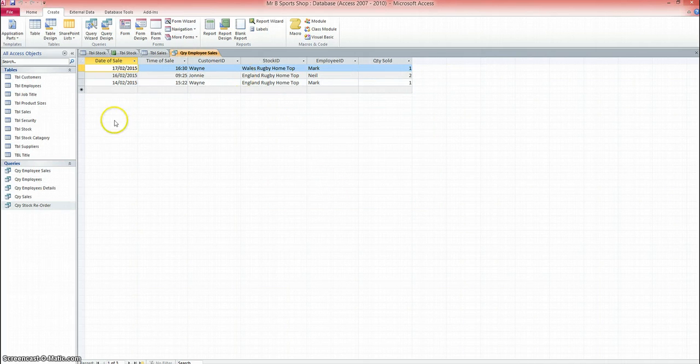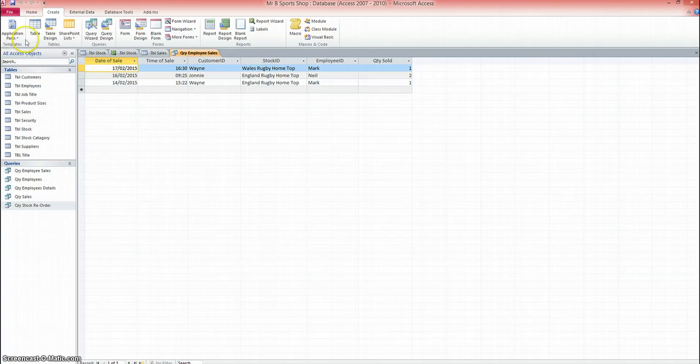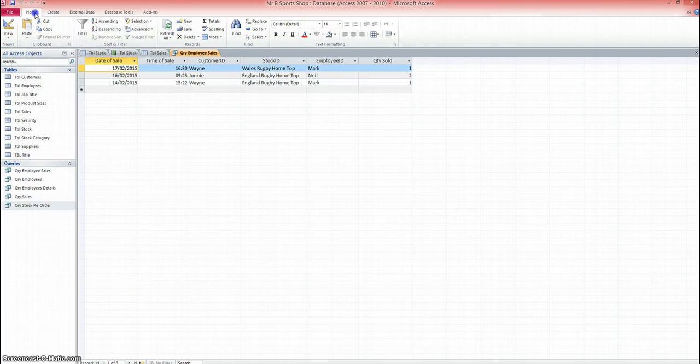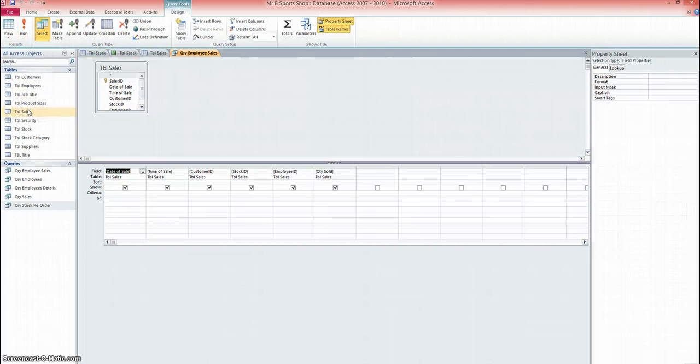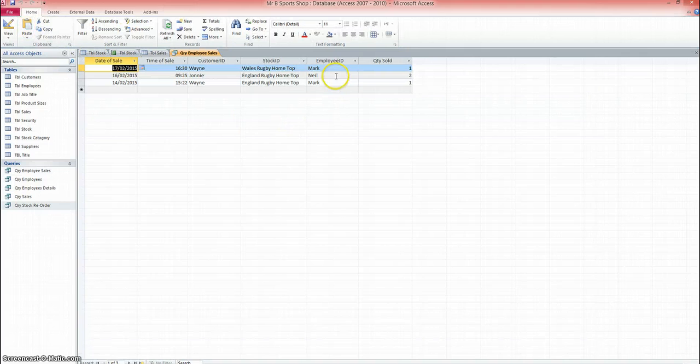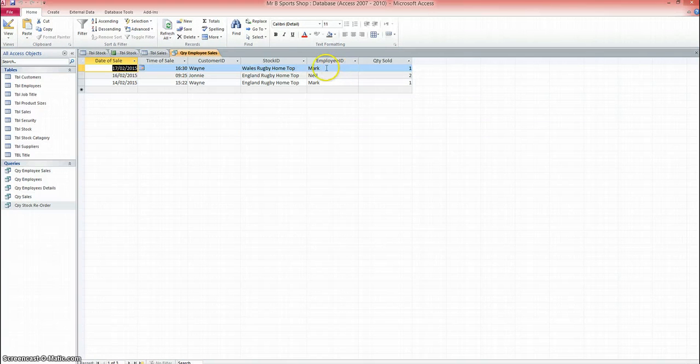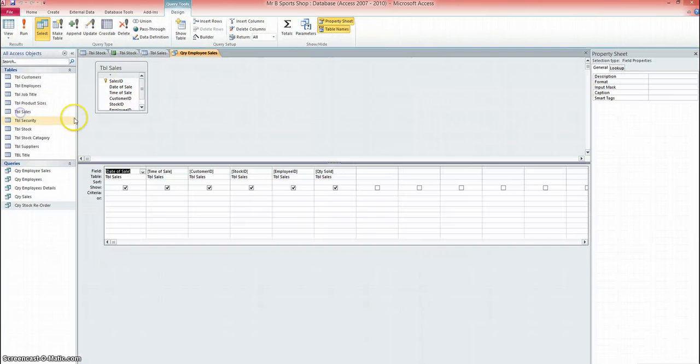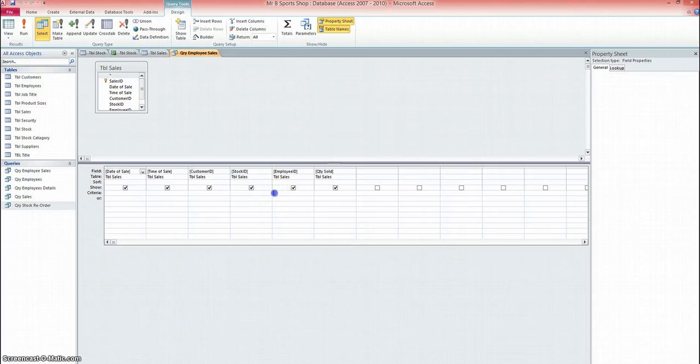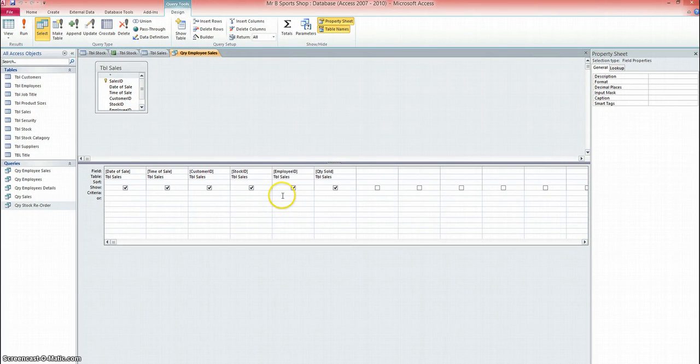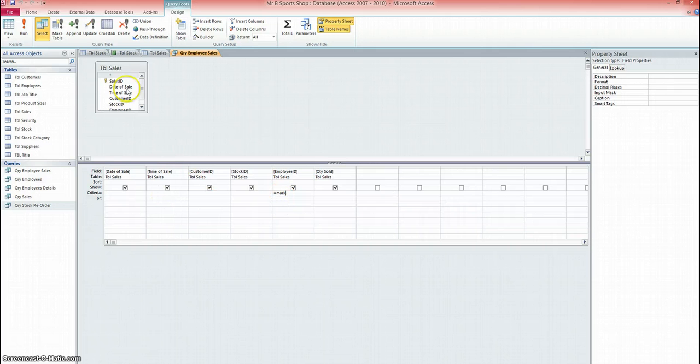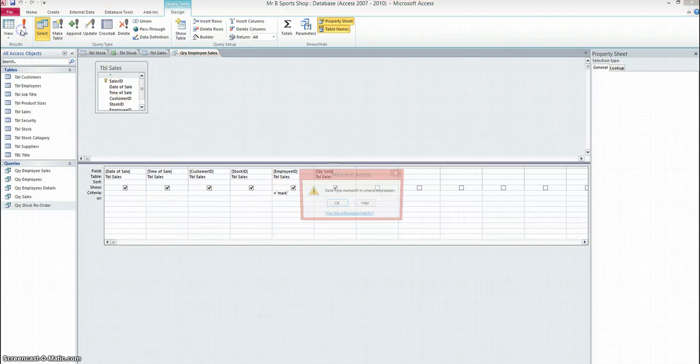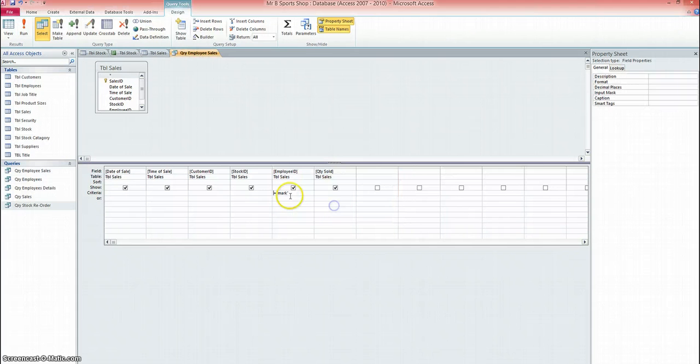So there's my query. Looks very similar to the table at the moment. We'll go back to design view. Now let's say I want a list of the sales that Mark has made. So I'll go back to design view. Now if I put Mark here, it won't work. I'll just show you quickly. Because that's the employee ID. Mark is his name. So if I run, I get an error. So I'll remove that.